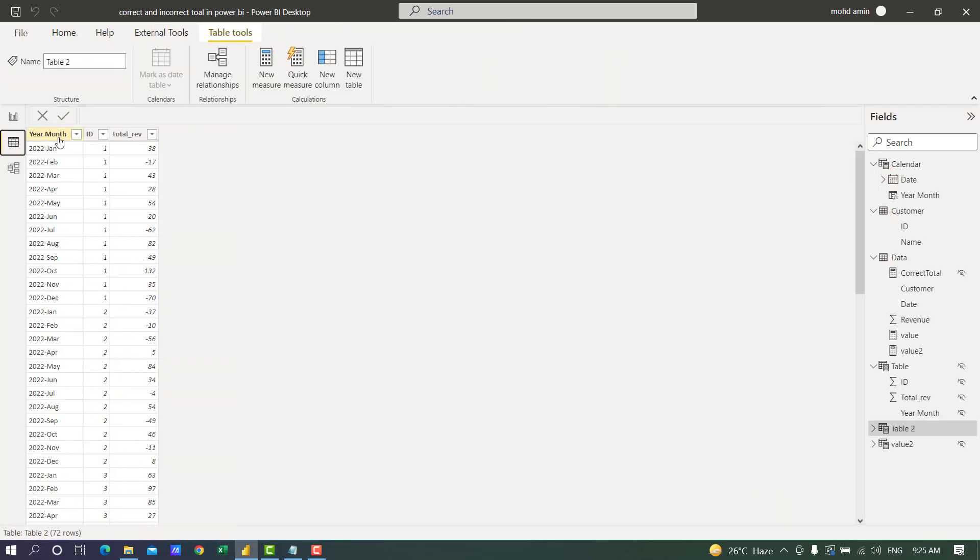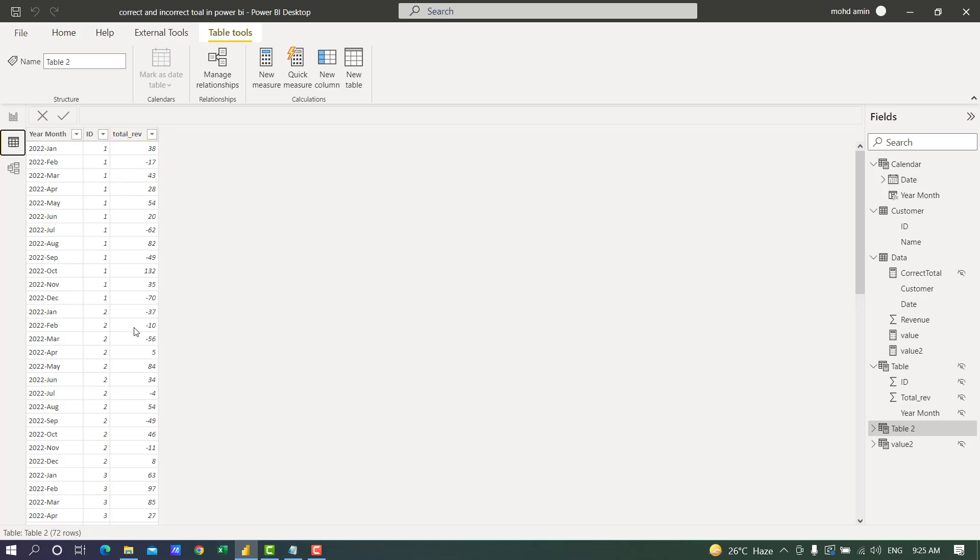Now if we check table 2, it has year and month, the customer ID, and the total revenue for customer 1 from January to December. Some months are positive and some months are negative.